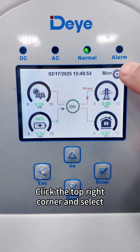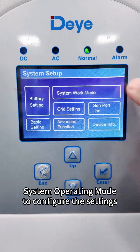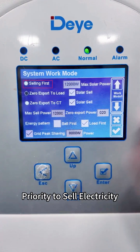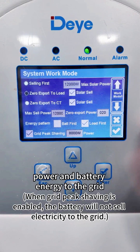Click the top right corner and select System Operating Mode to configure the settings. Priority to sell electricity: the system prioritizes selling photovoltaic (PV) power and battery energy to the grid.